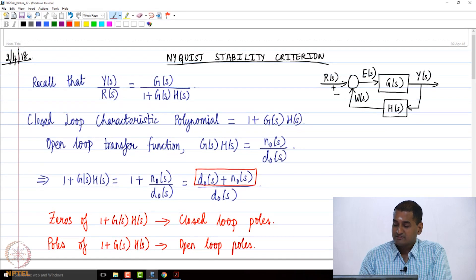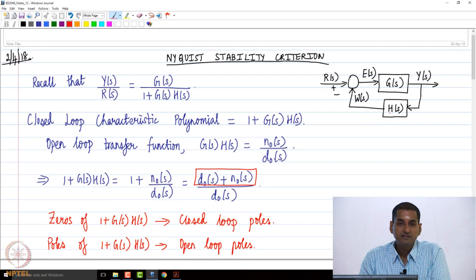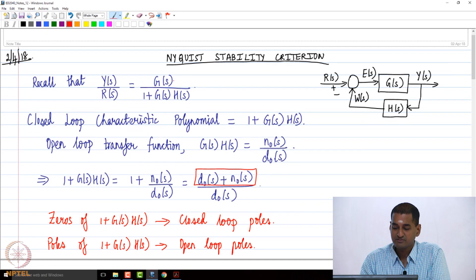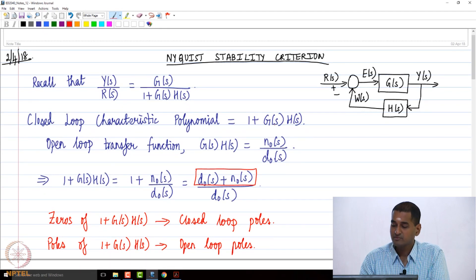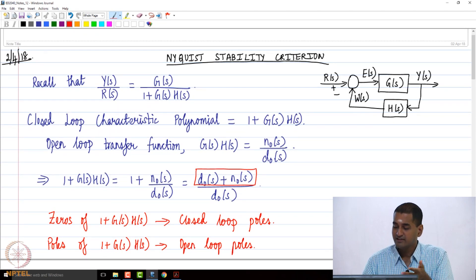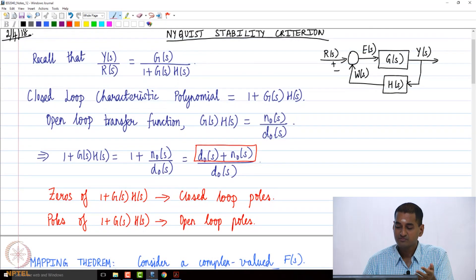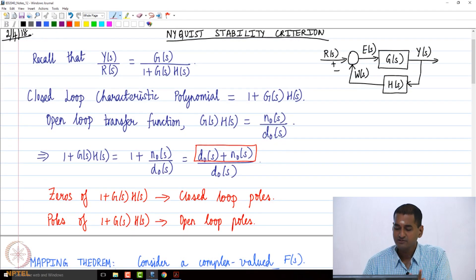Let us get started with today's class. We were looking at the Nyquist stability criteria. Our starting point was this standard feedback loop whose closed-loop transfer function is G(s) divided by 1 plus G(s)H(s). The closed-loop characteristic polynomial is 1 plus G(s)H(s), and we are interested in the zeros of this polynomial because the zeros are the closed-loop poles.